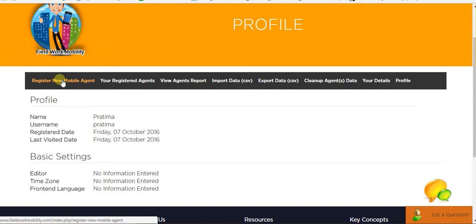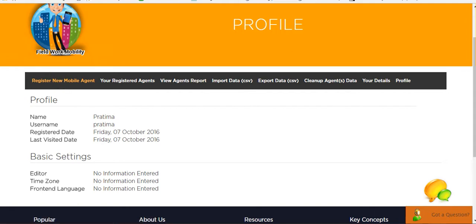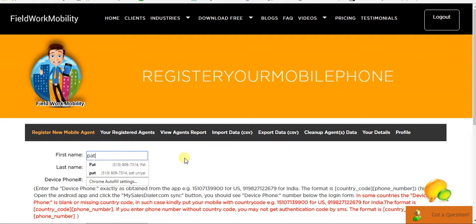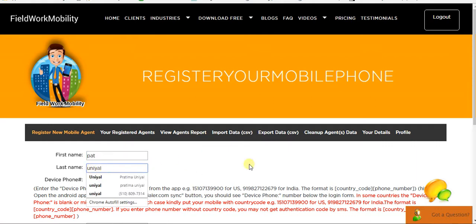I'll click Register New Mobile Agent and fill in all the details of your agent and add the mobile number on which you have installed the My Sales Styler Pro app.